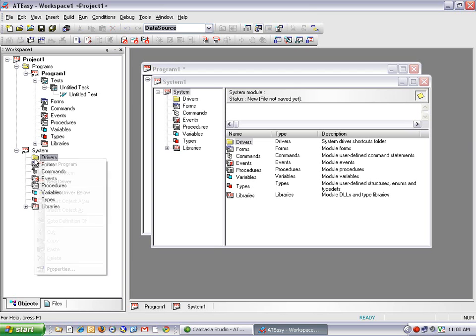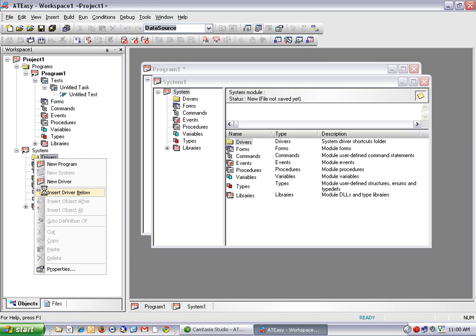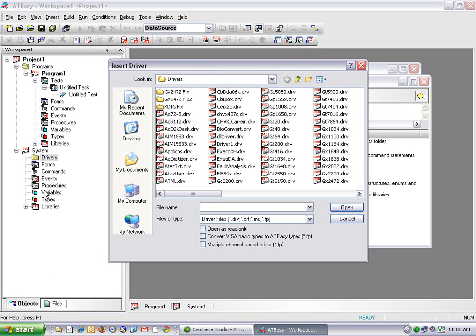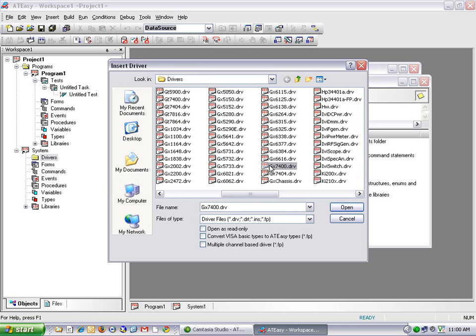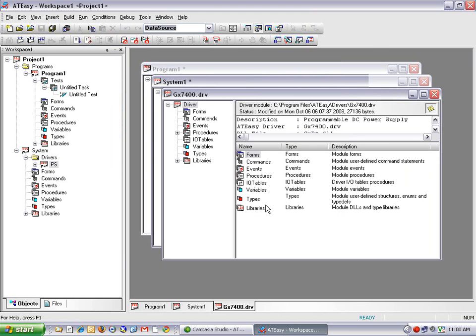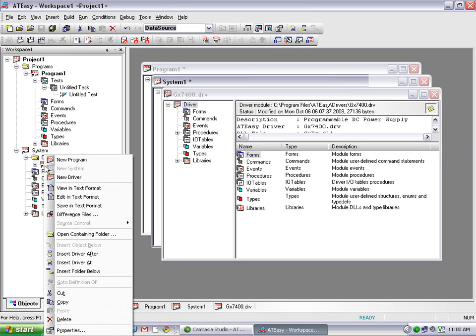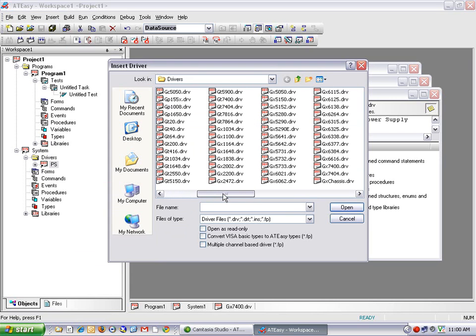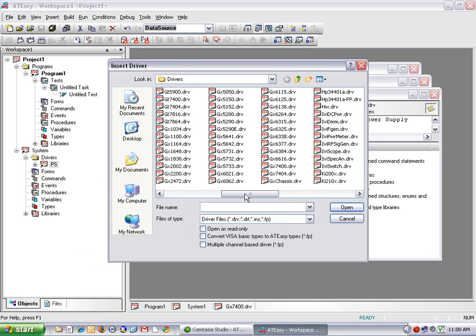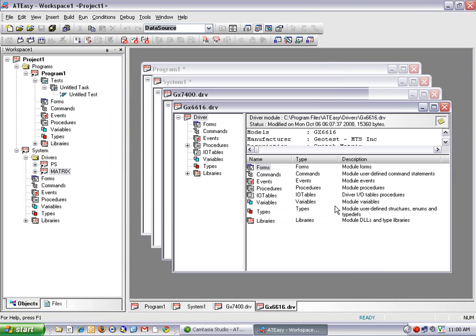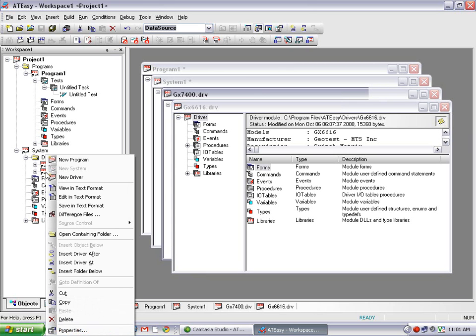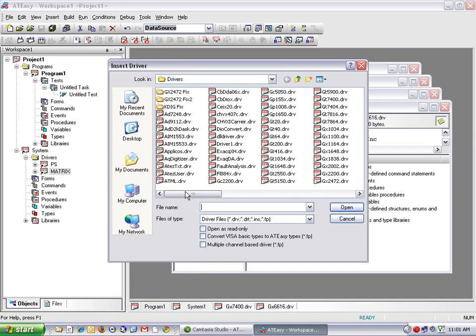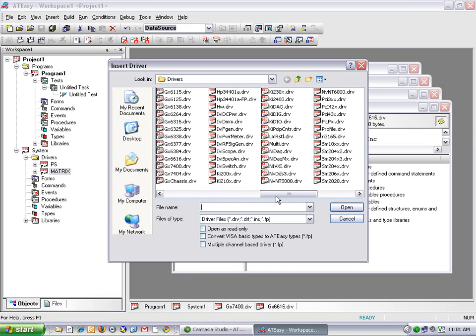So let's get started with that. I'll right-click on Drivers and select Insert Driver. I can scroll out to find the 7400, which is located here, and click OK. So now you can see it inserted a link to my power supply driver. I can continue by right-clicking and selecting Insert Driver after. And now I can scroll to the GX6616 Switch Matrix and click Open. And it basically did the same thing and inserted a link to my matrix driver. The last thing I'm going to do is insert driver after and select the HP DMM, which is located here, the HP 34401.